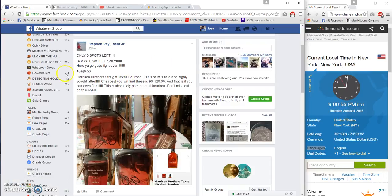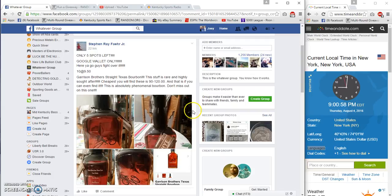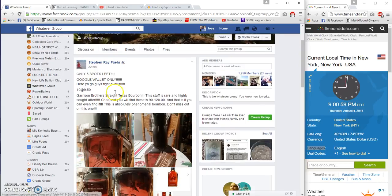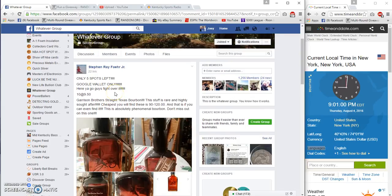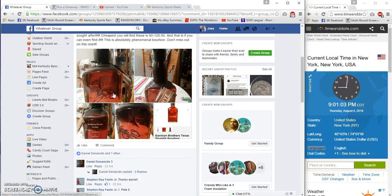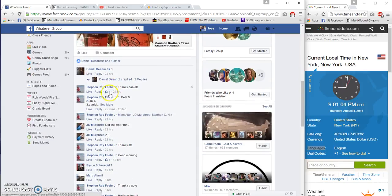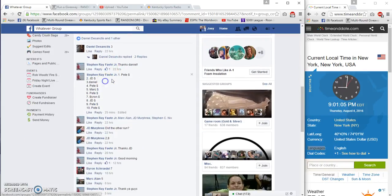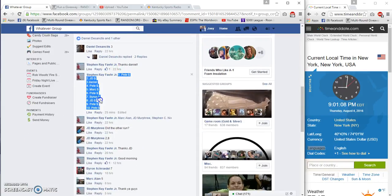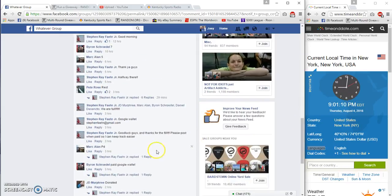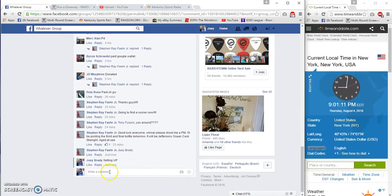What's up Whatever Group, long time no see. We're going to run this Garrison Brothers for Steven Ray. Ten spots at $95 a spot. Winner to receive one bottle of Garrison Brothers. It's 9:01 p.m. here on the East Coast.